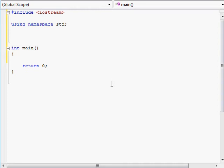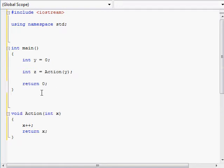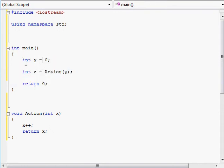Let's try to understand what exactly happens when passing stuff into functions and when returning stuff from functions. Let's look at a little example over here. I made a function called action and here's the main function, so let's see what's going on.